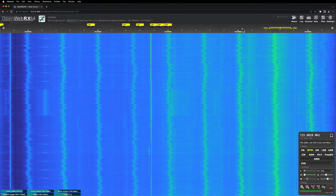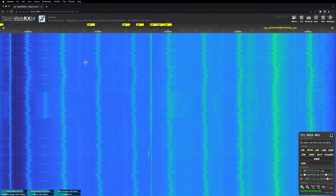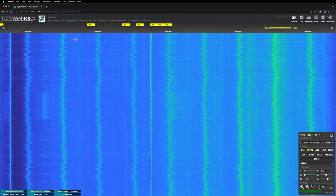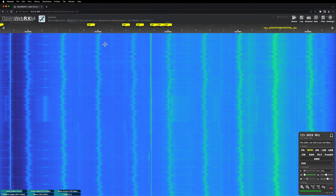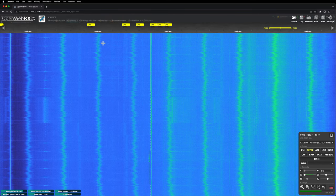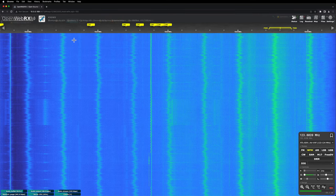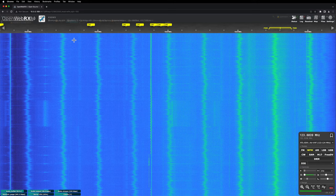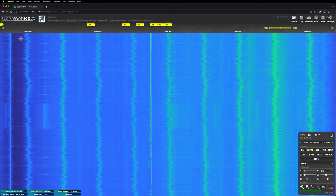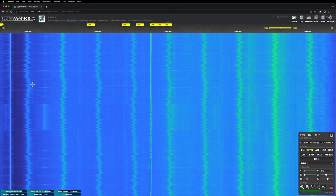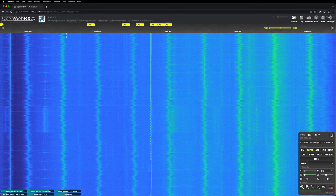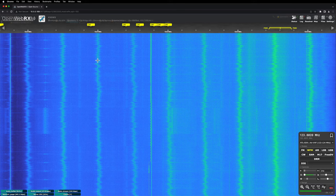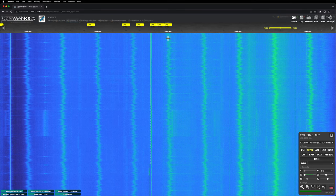Actually I'm right now on the aviation band, about 122 to 124 megahertz, and you can see a lot of these thicker lines are from my ubiquity power over Ethernet setup.